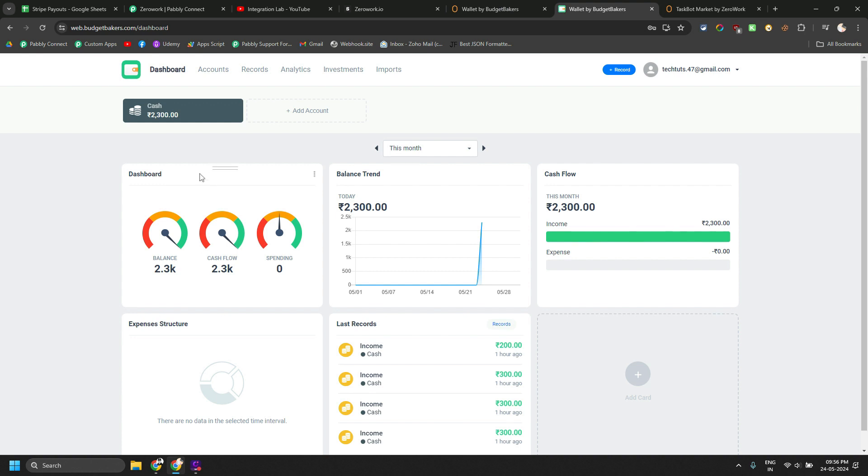Now, what I want is every time there is a new Stripe payout from my Stripe account, I want to add that thing as an income in here.